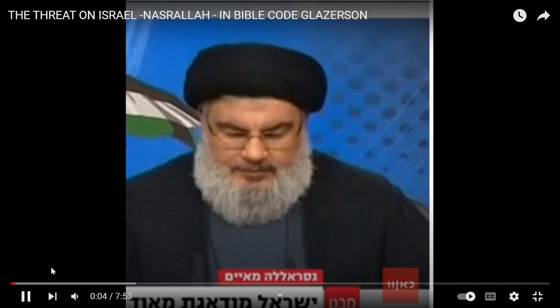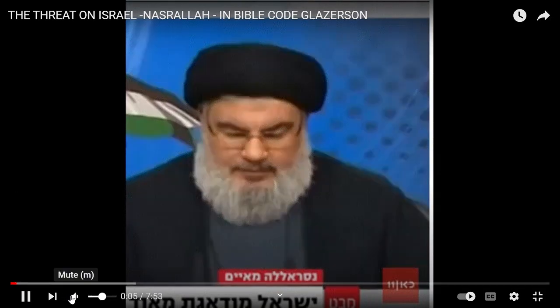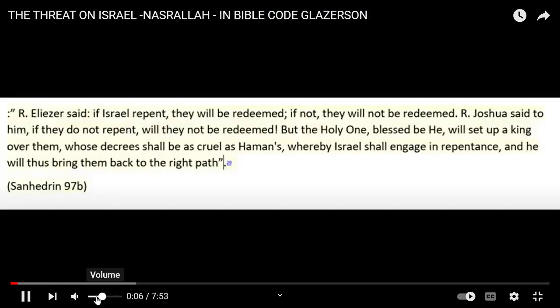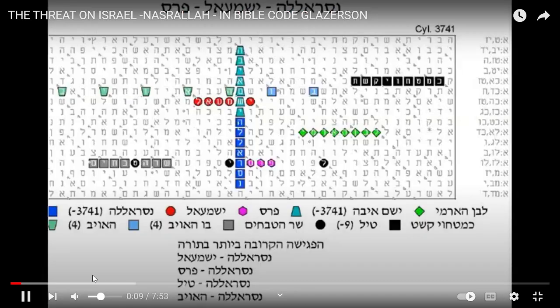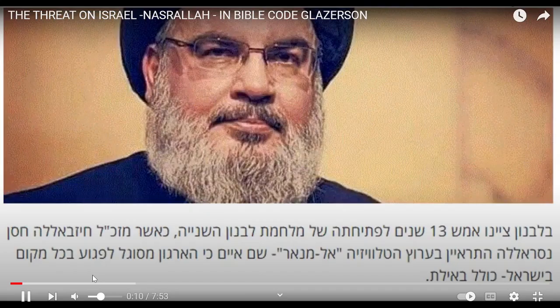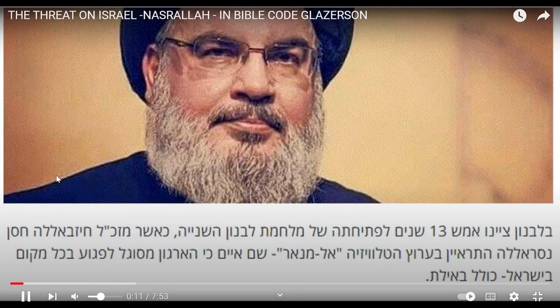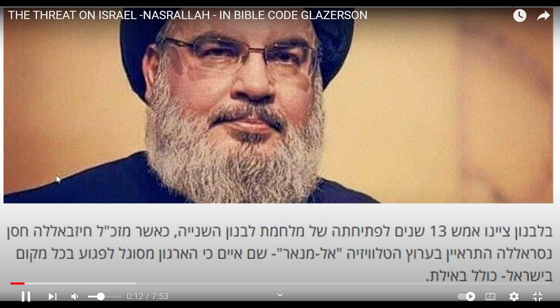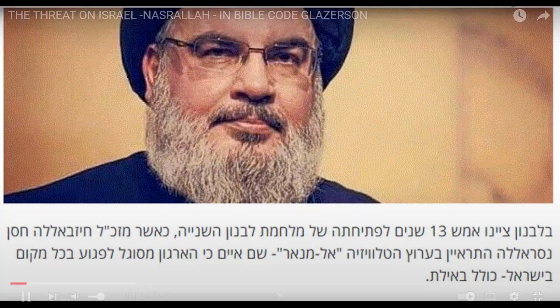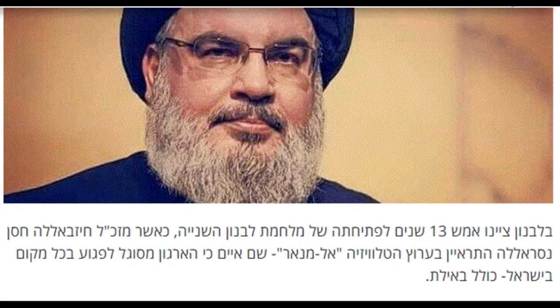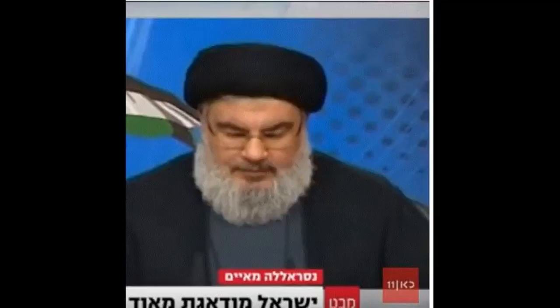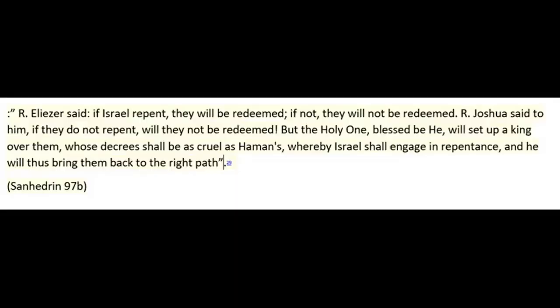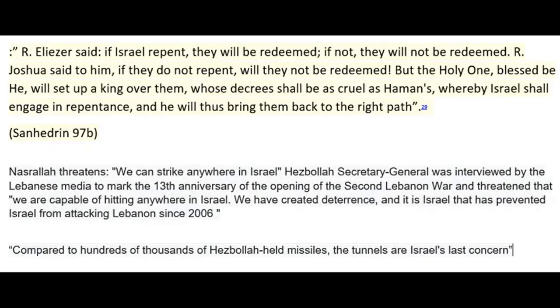Before showing you a very interesting, significant and relevant table, let us see what Nasrallah said. Now, it is in Hebrew what he said, but let us see in English what he said, he said the following.